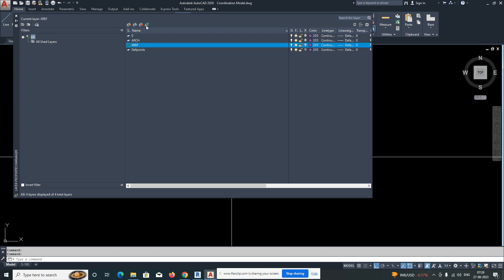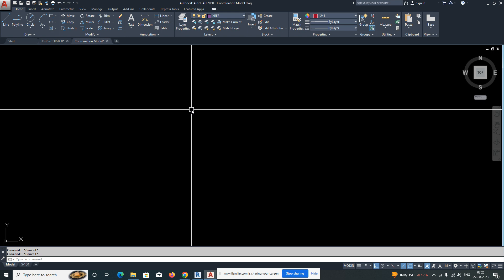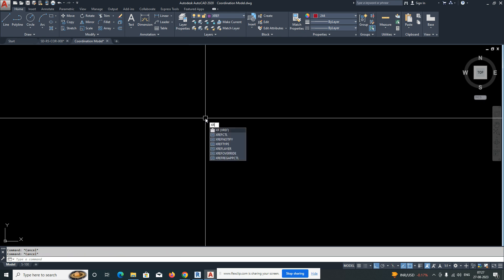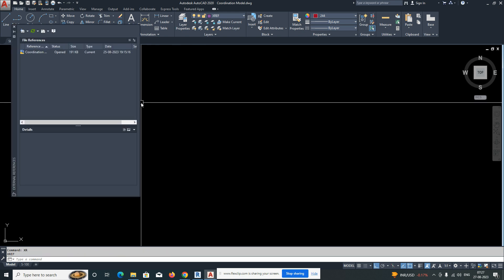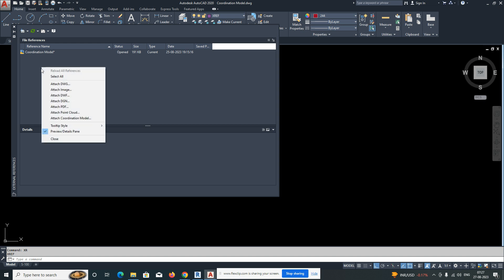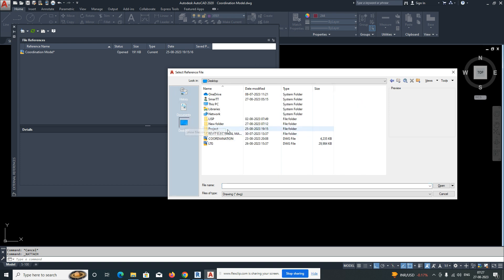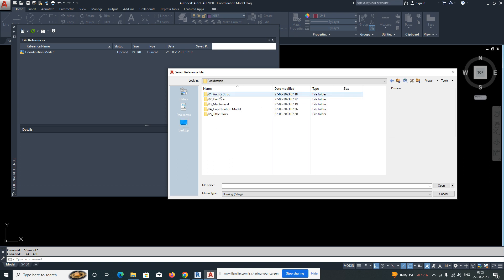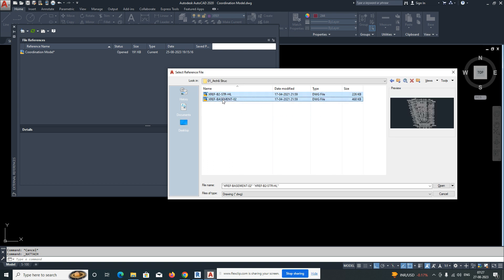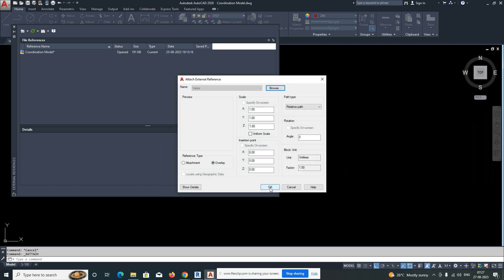Make the XREF layer current, then click XREF and you will get a pop-up window. This is our coordination working model where I need to insert all the architectural, structural, mechanical, and electrical files. Click Attach Drawing, navigate to where you saved it — in this case my desktop — then go to the coordination folder.